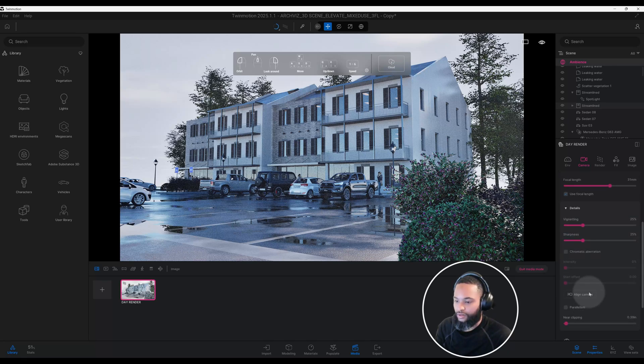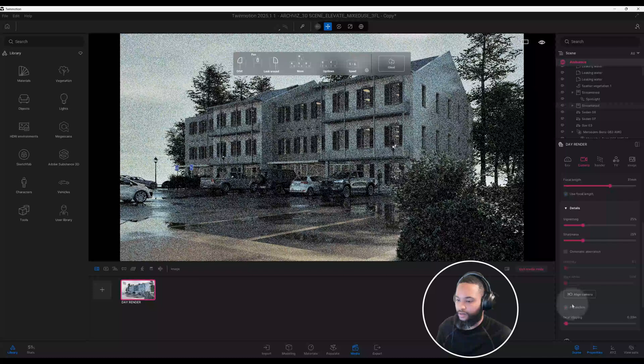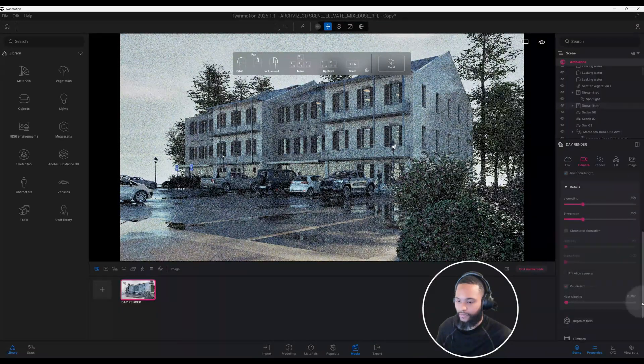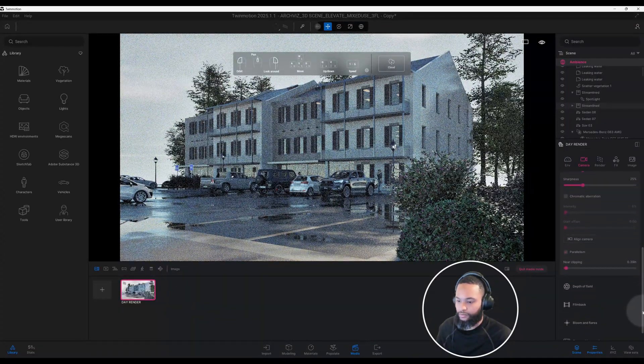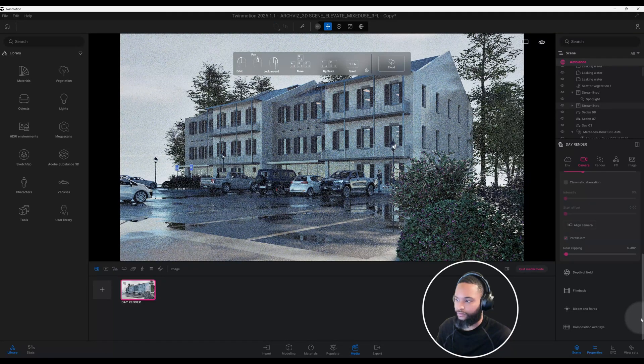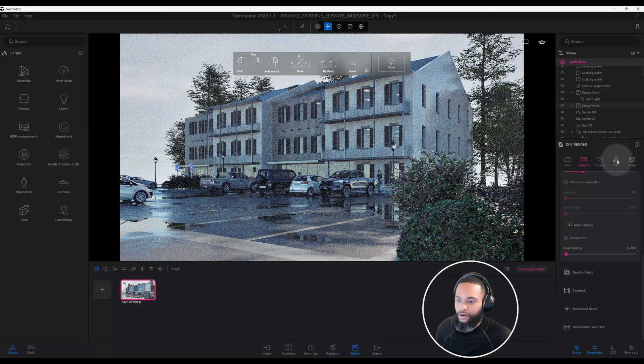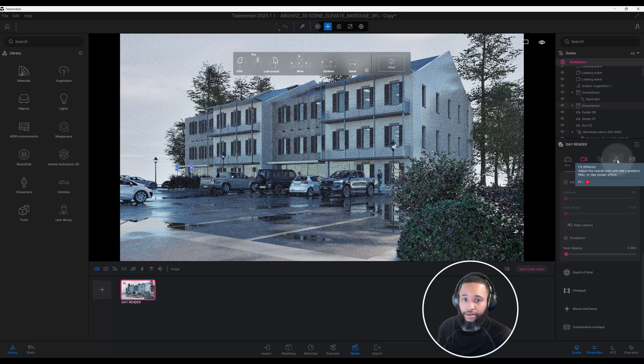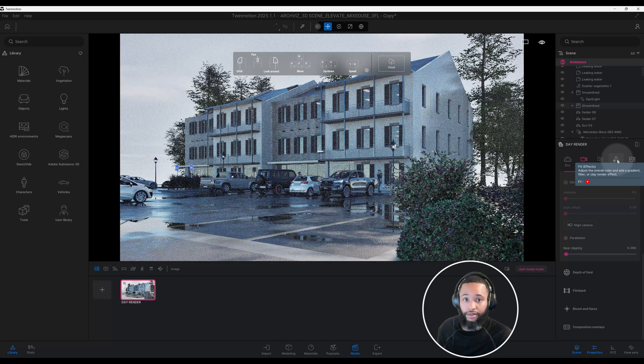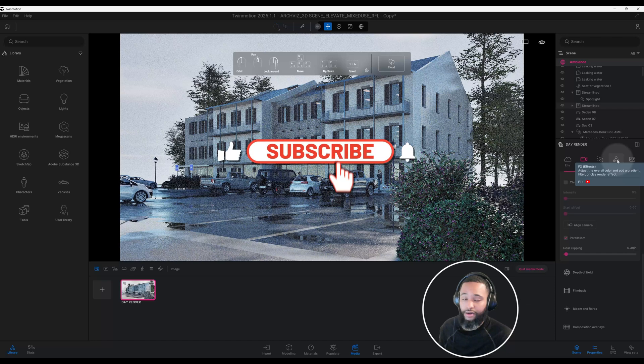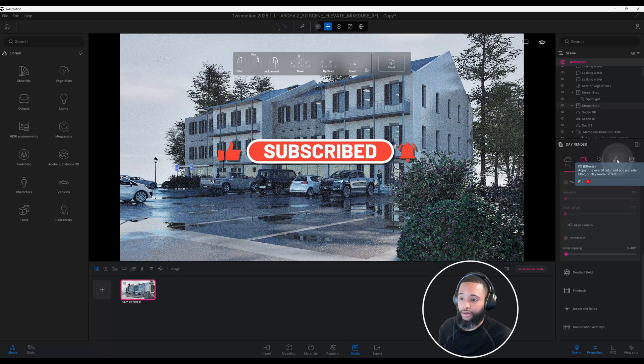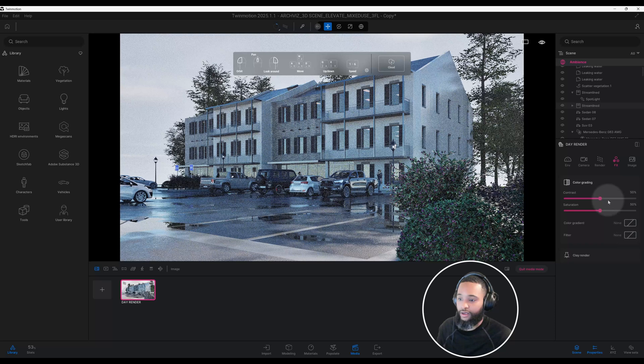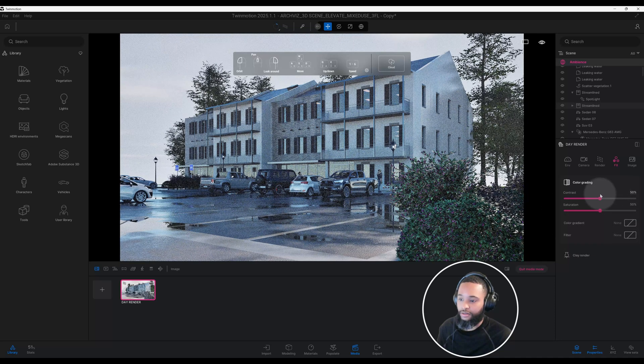So here we're going to use parallelism. We're going to click on parallelism. Okay, so starting to look really good. I'm still going to make a few adjustments. So guys, don't forget to smash that like button for me, hit the notification bell.